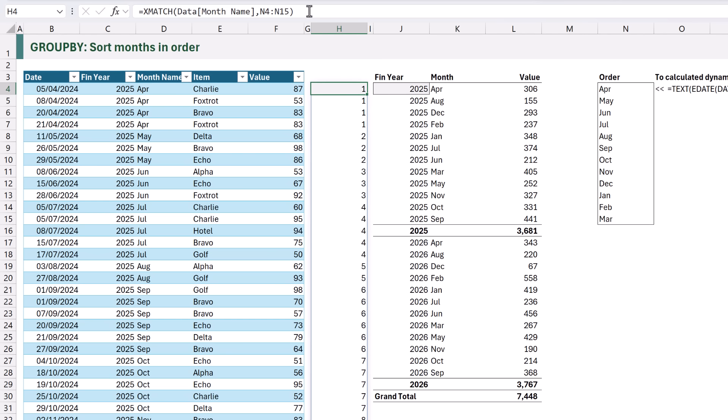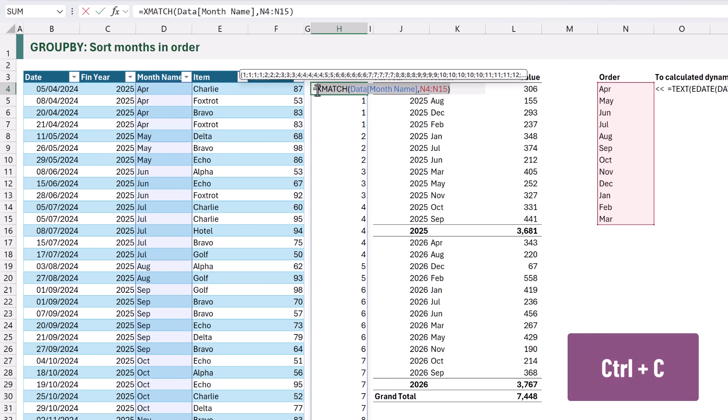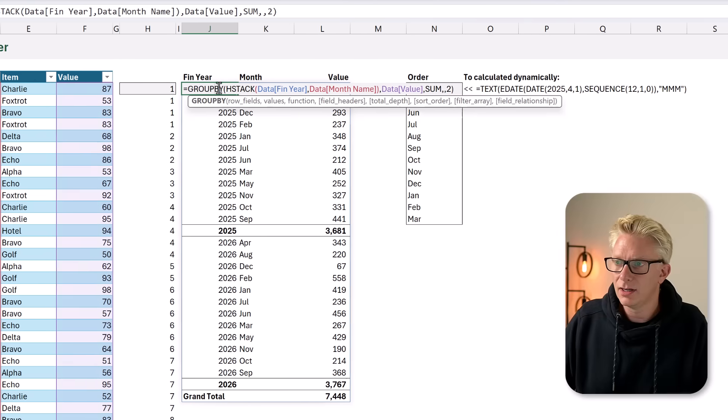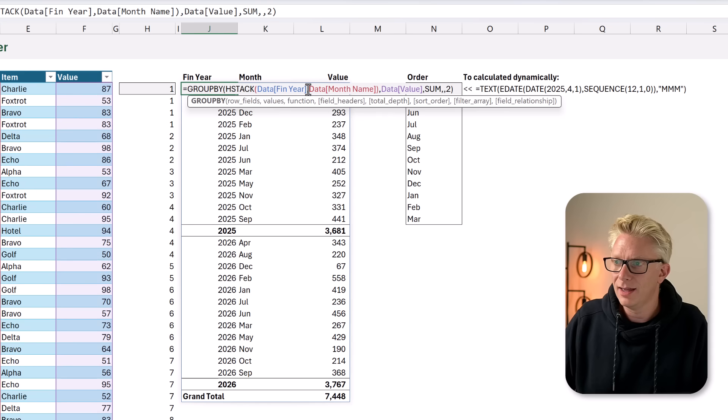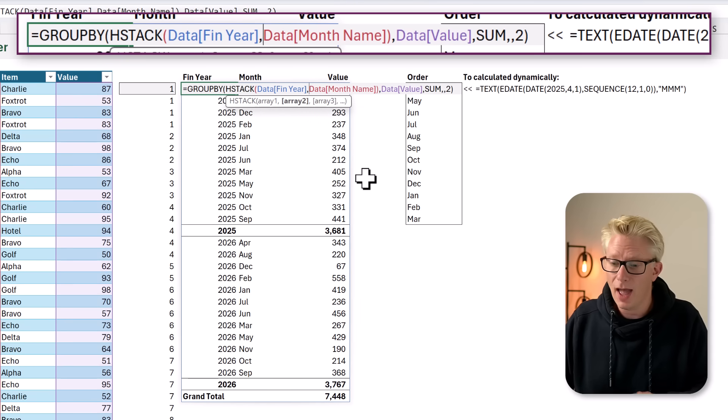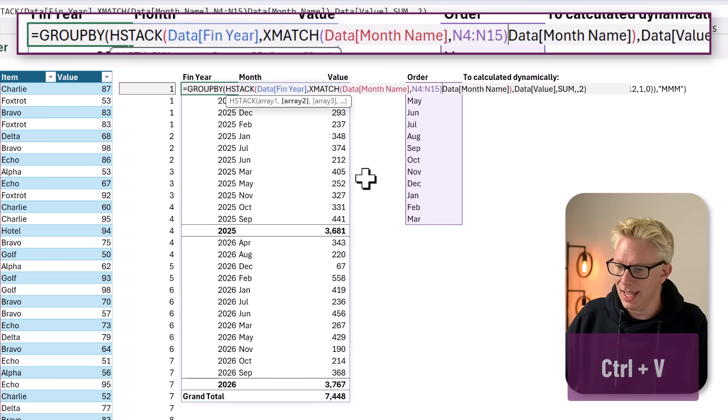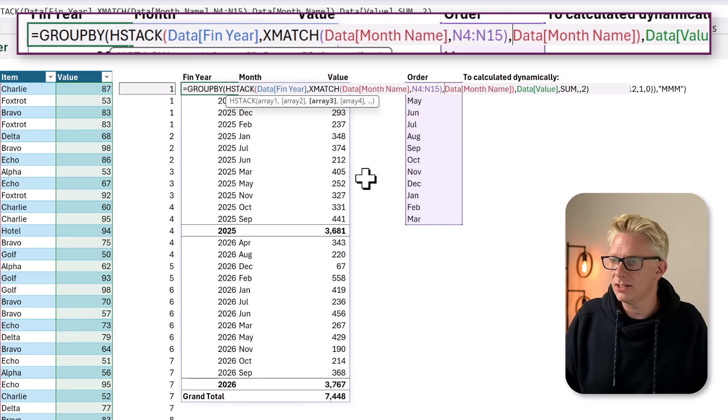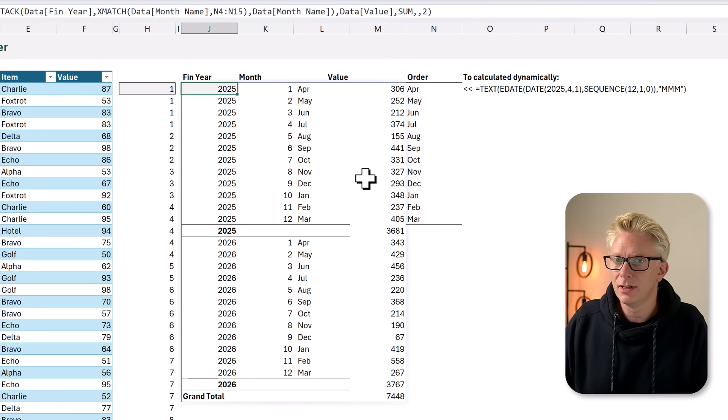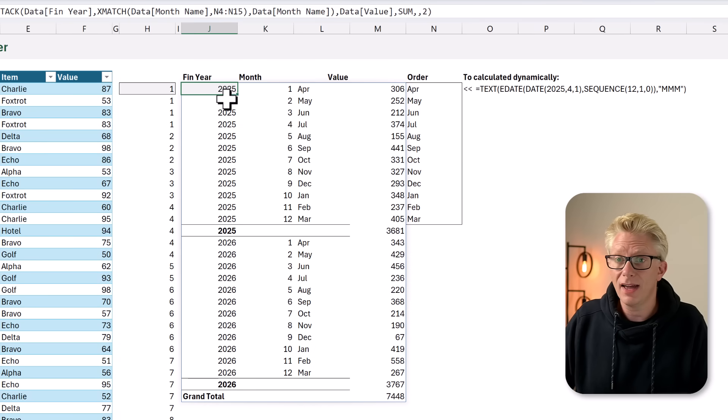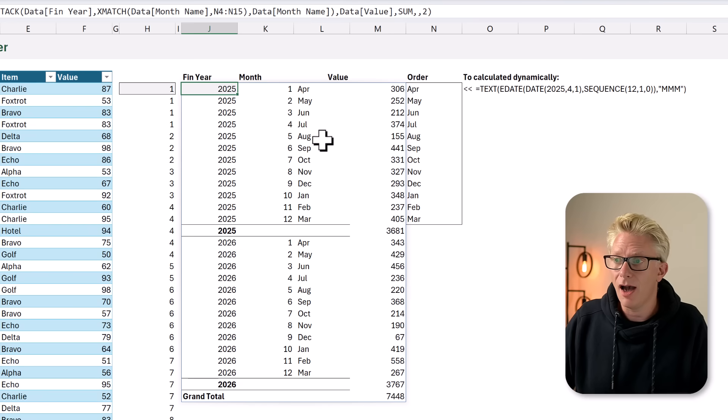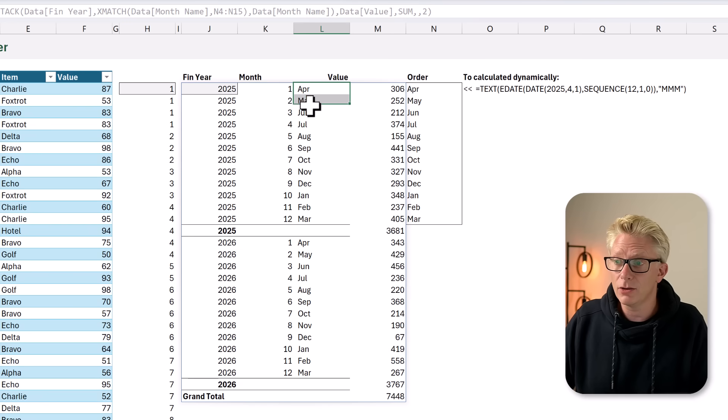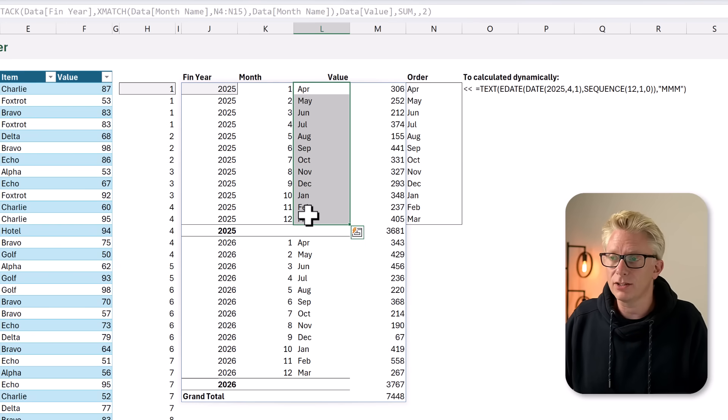Let's now add that formula into our group by. I'll copy the XMATCH, come back, and we want to add this before our month name. I'll then paste in our XMATCH, enter a comma, and commit that. Therefore, we now have our year, our month, our month name, and our value. And you'll notice that our months are now in the correct order.